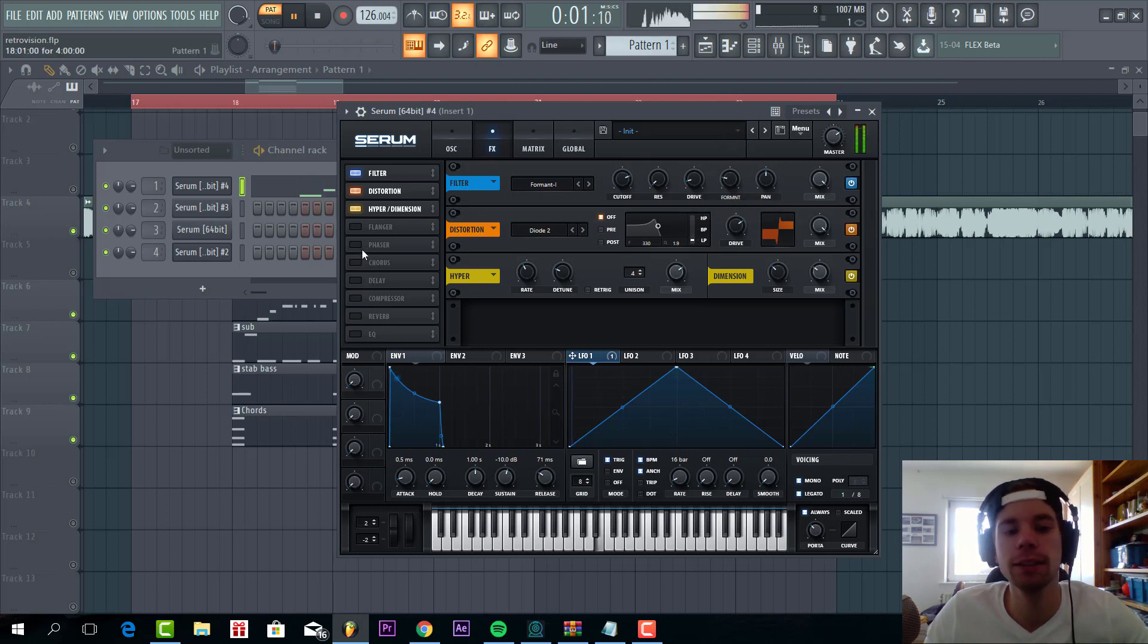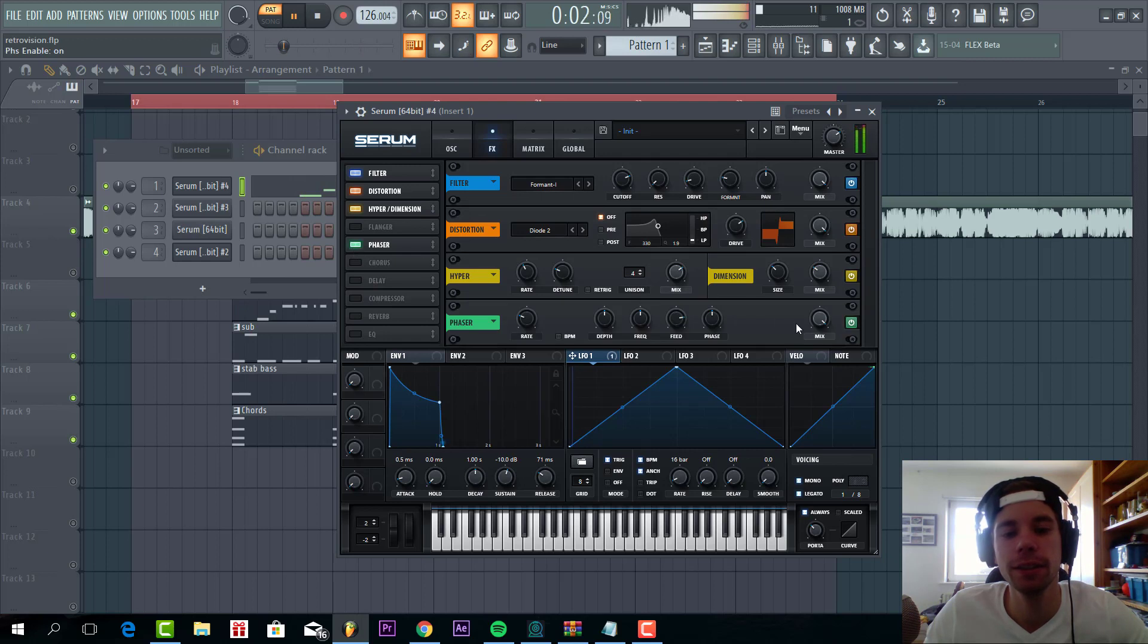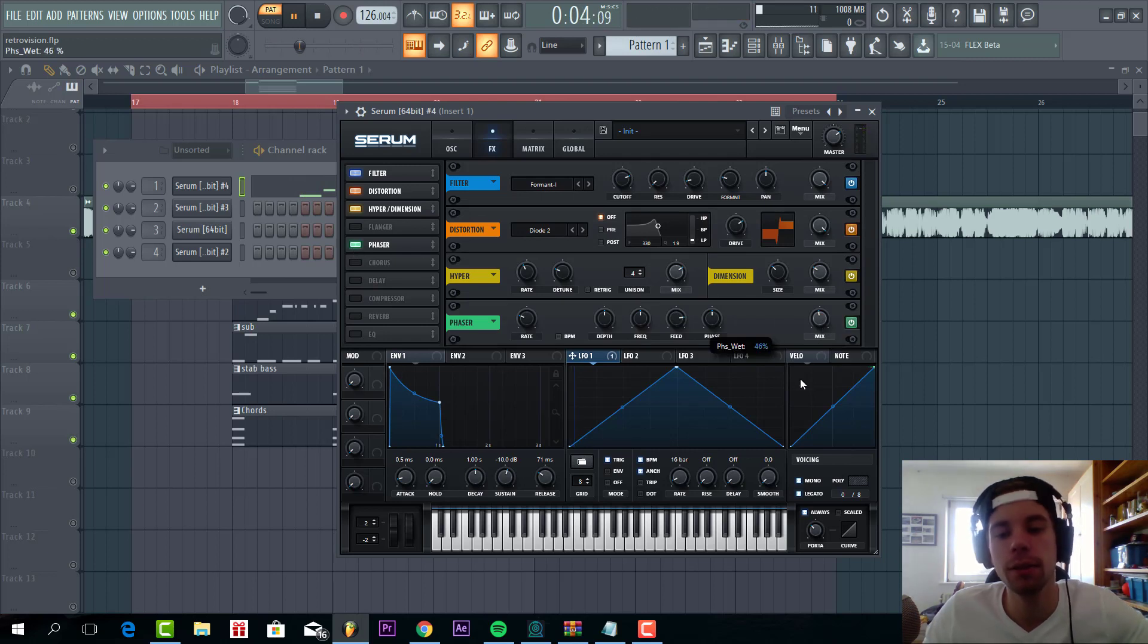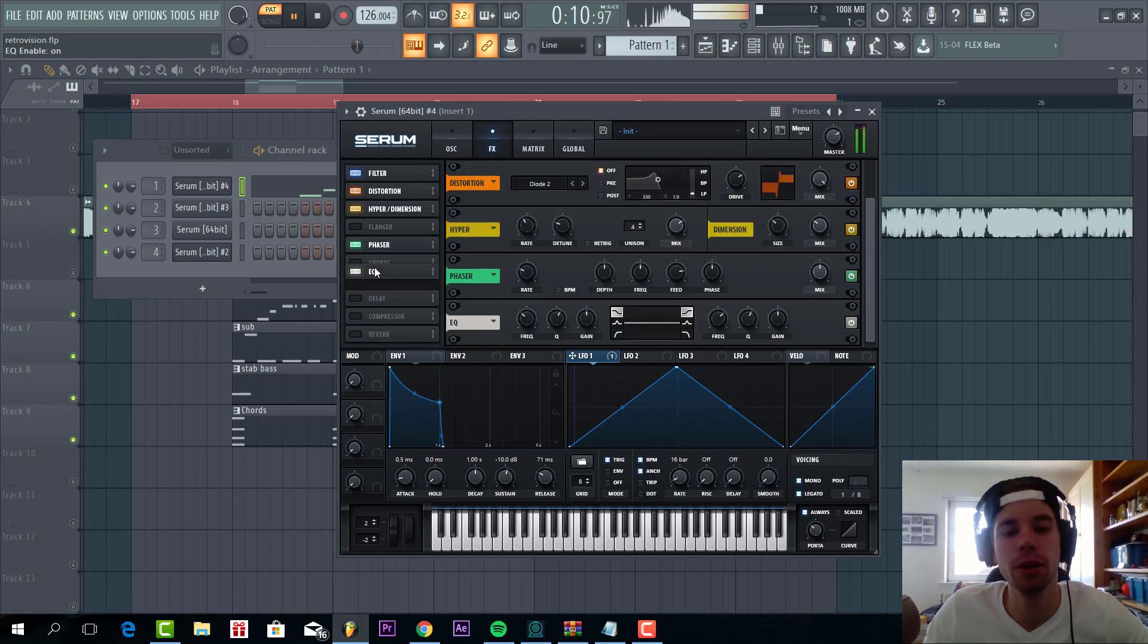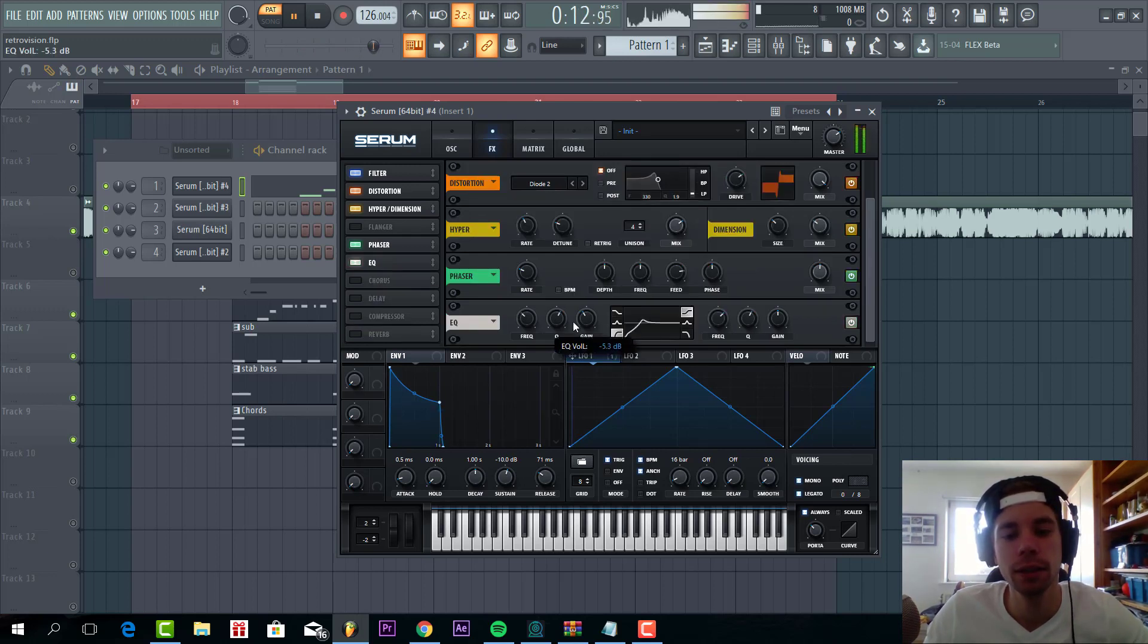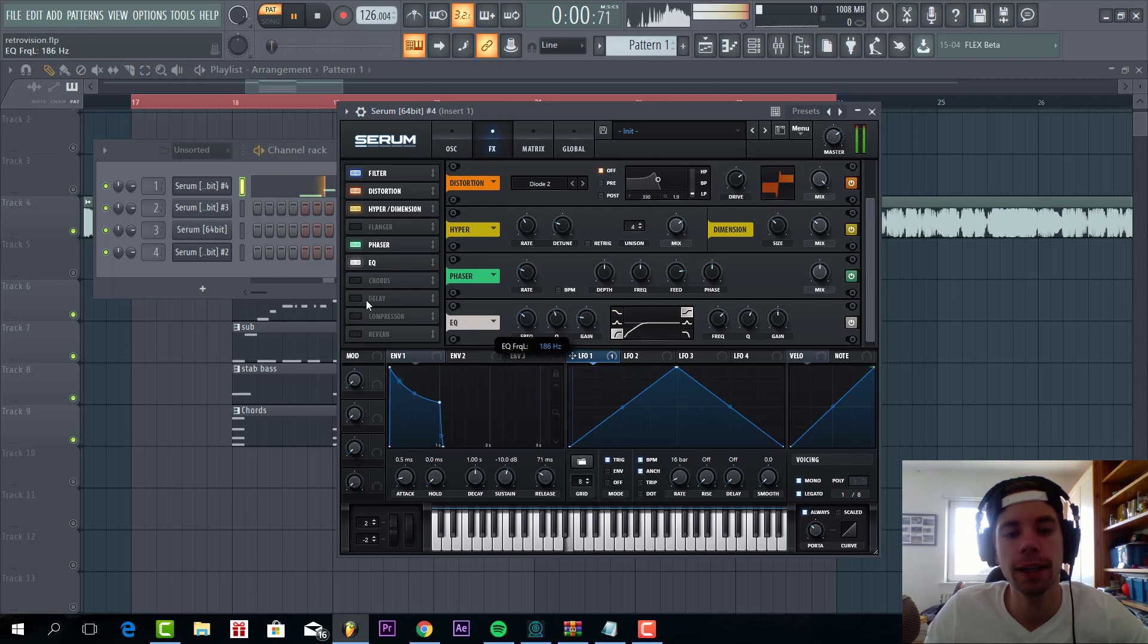Then we're gonna add some Phaser, quite a bit, with a mix around 50%. And then to shape the sound a bit more, some low cut, like this.